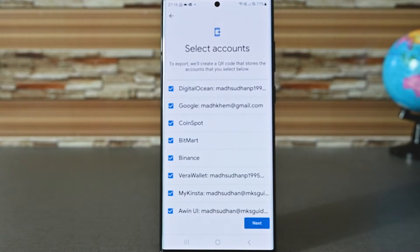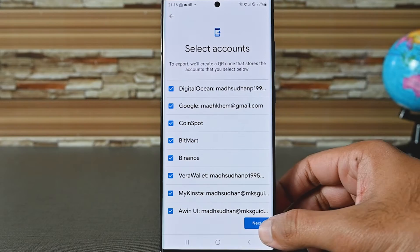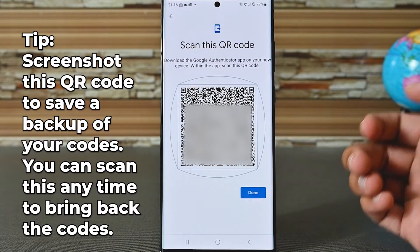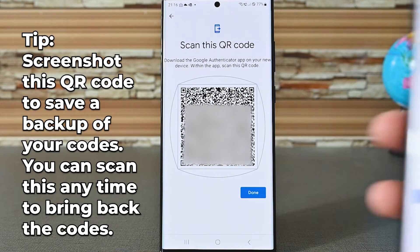You must put in your fingerprint or pin to export. On the next screen, choose the accounts to export, or leave everything checked to export all accounts. This is the QR code that you will scan from a new device.